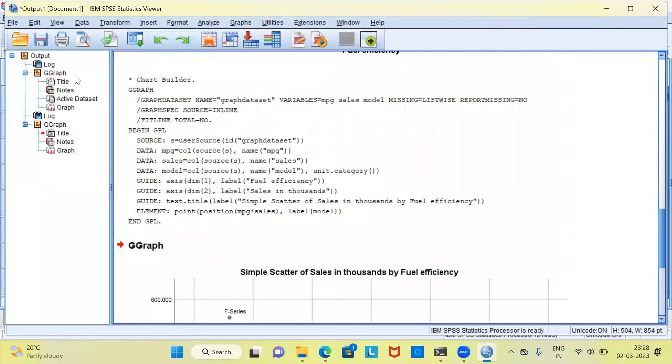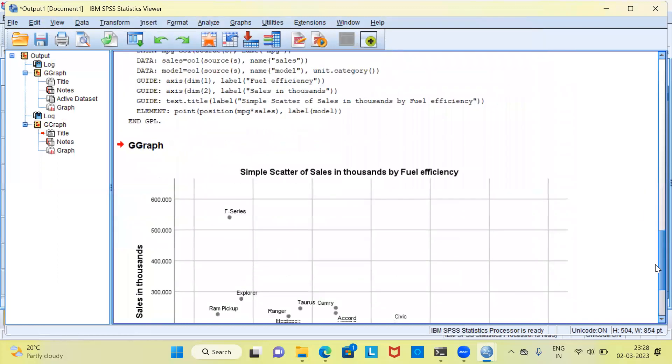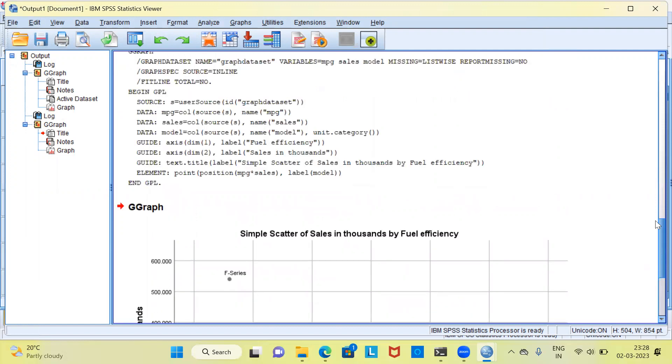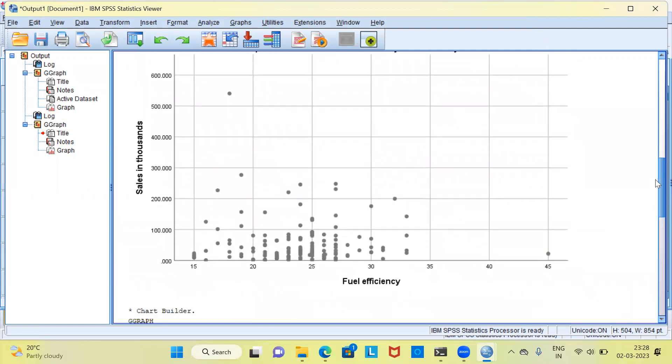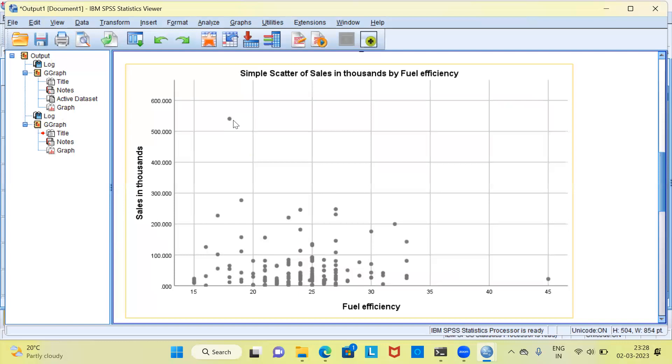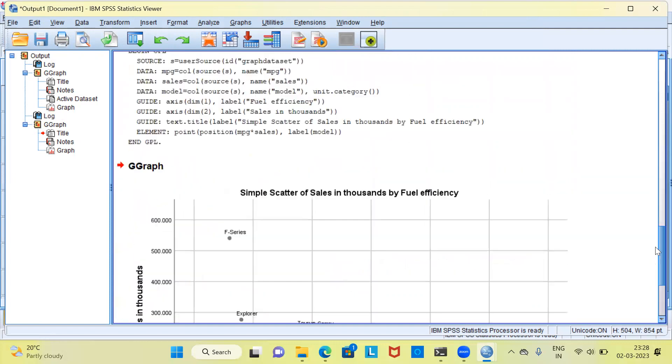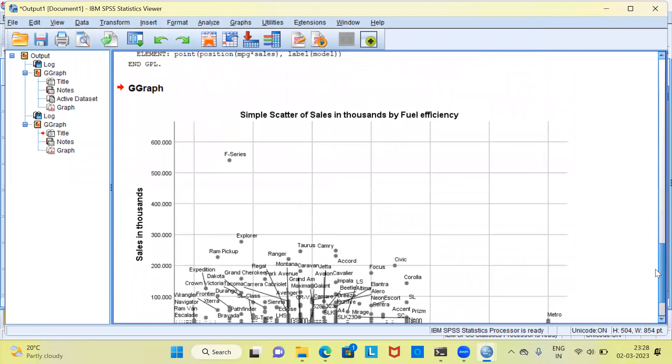This will take me to the output window. And in the output window, you can see a scatterplot. This is the same scatterplot that you saw earlier. But when you compare this with the earlier scatterplot, you could clearly see none of the data points were named. None of the data points had a label against it. Now the new scatterplot that you are seeing has a label against each and every data point.